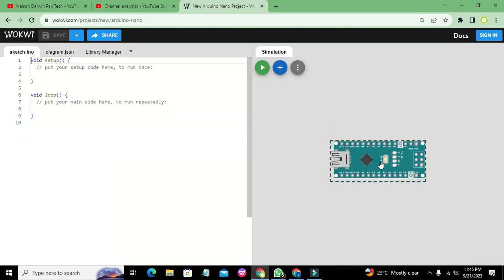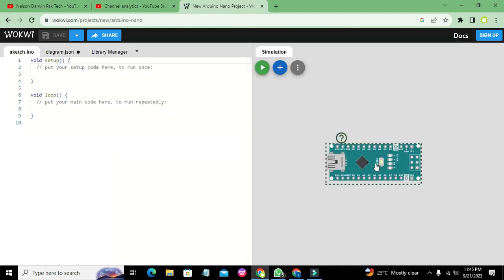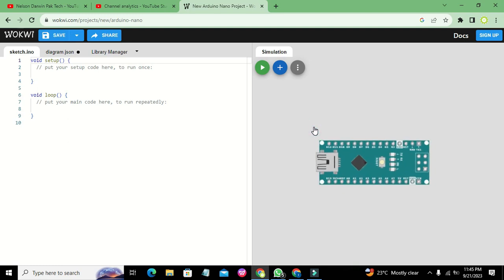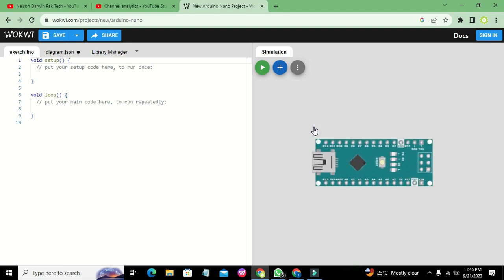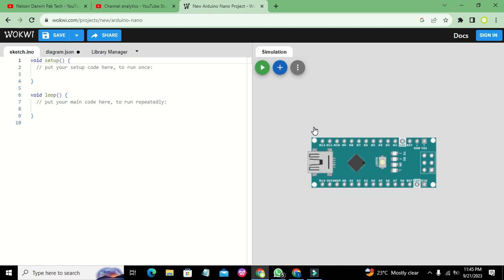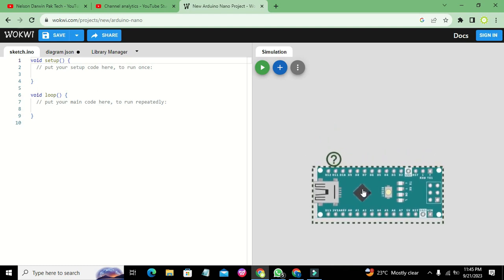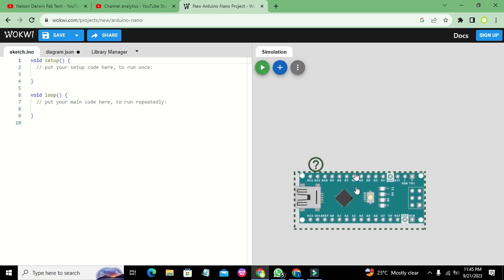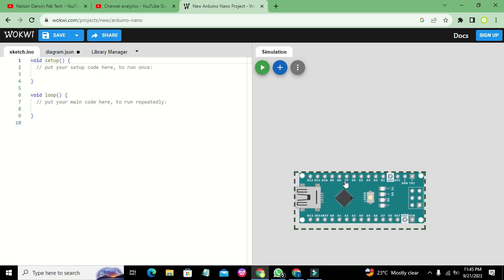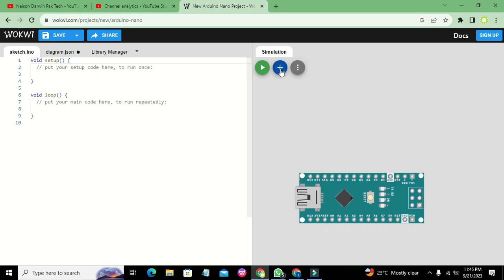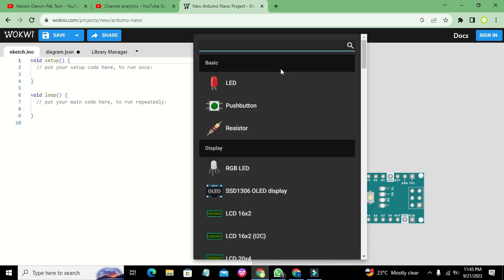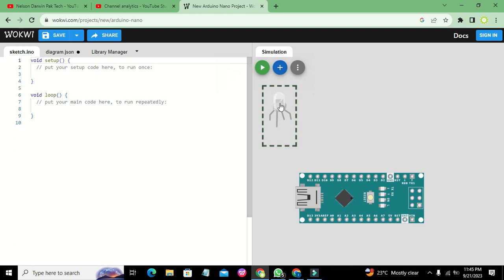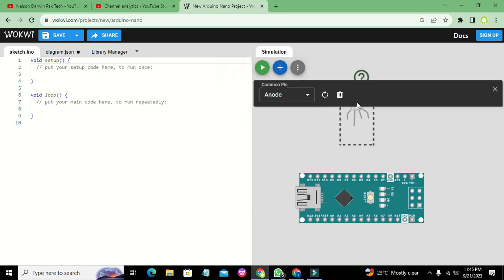Here we got our Arduino microcontroller, the Arduino Nano. Now we can press Ctrl and plus sign so that we can see it properly. We can even read the pin numbers like D7, D6, and all these. So we will go and take our RGB LED.